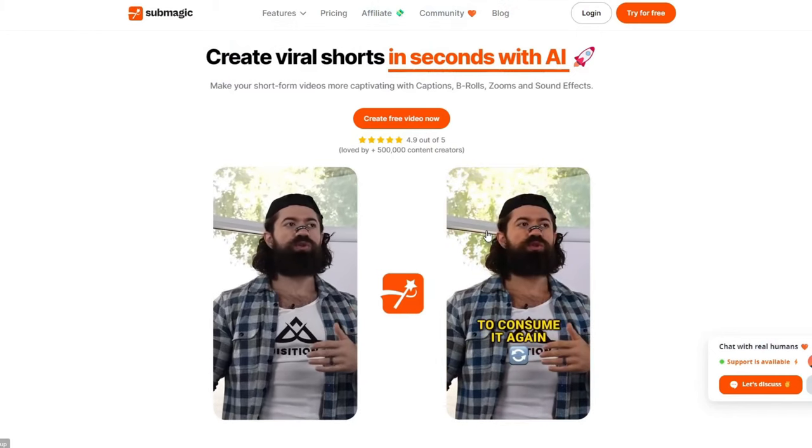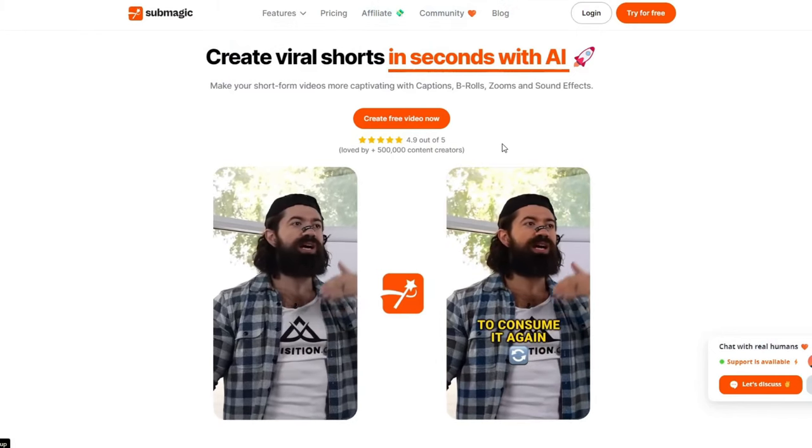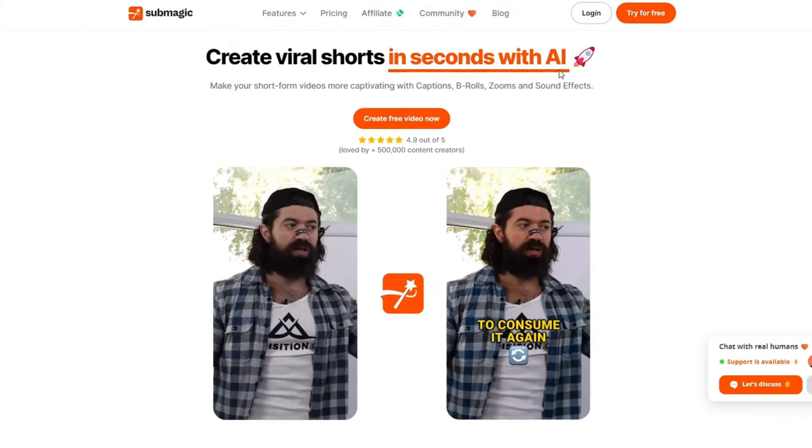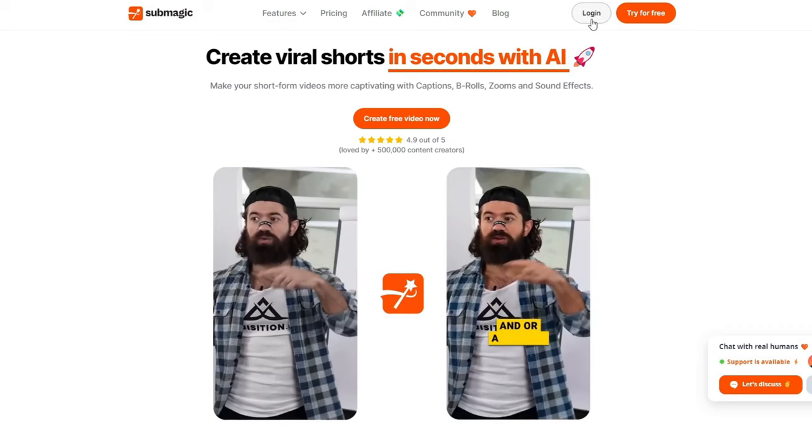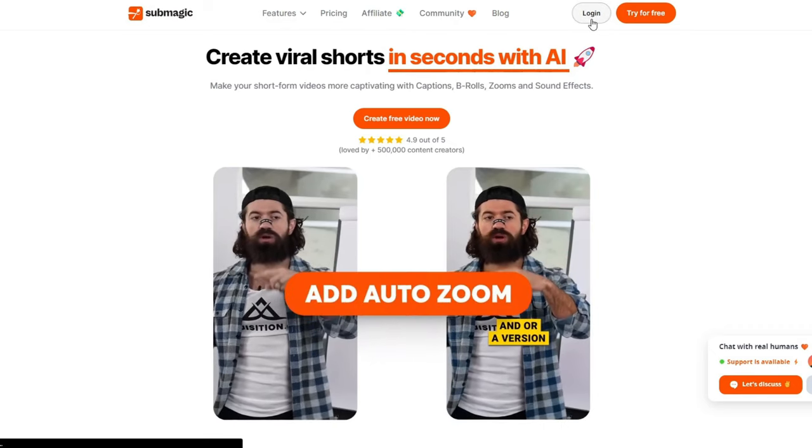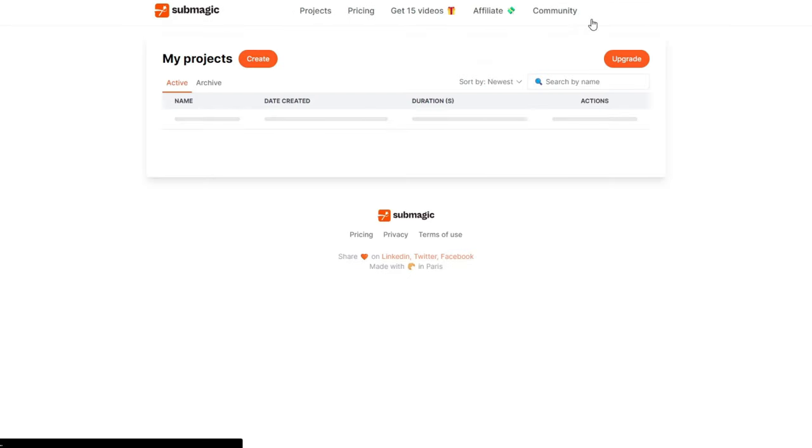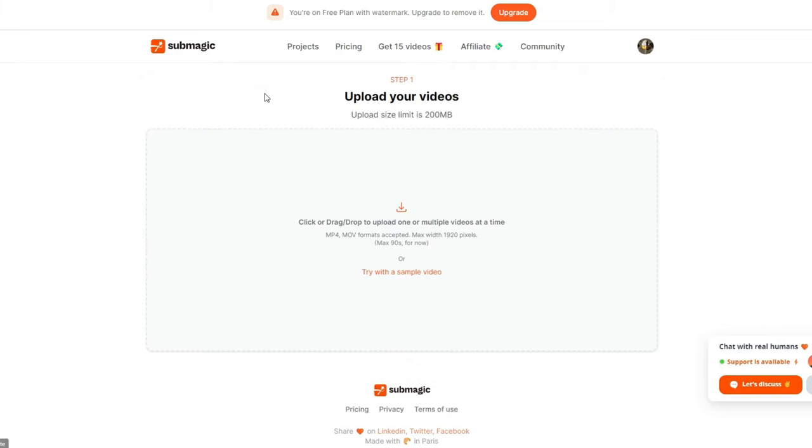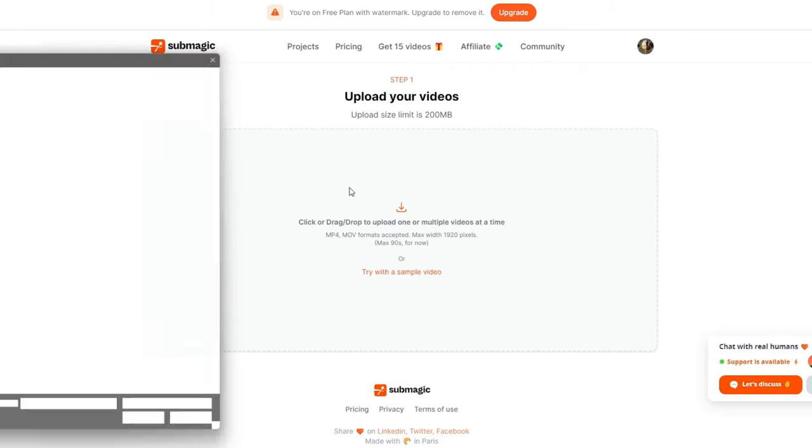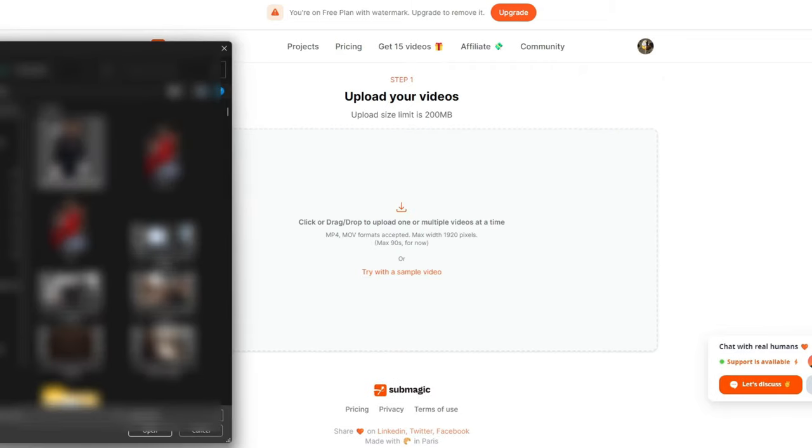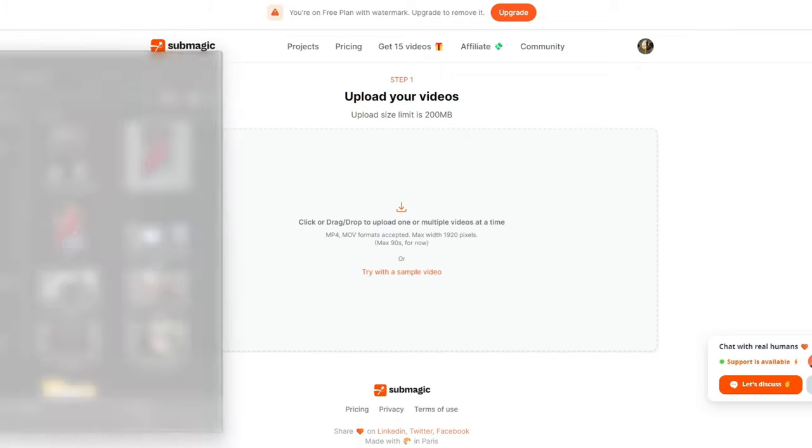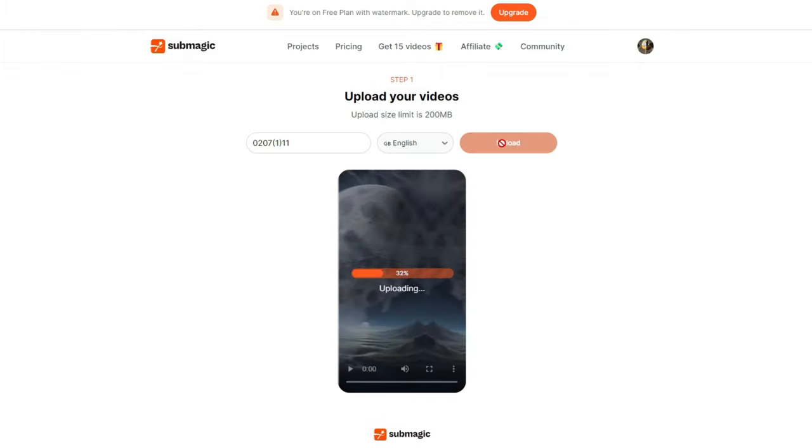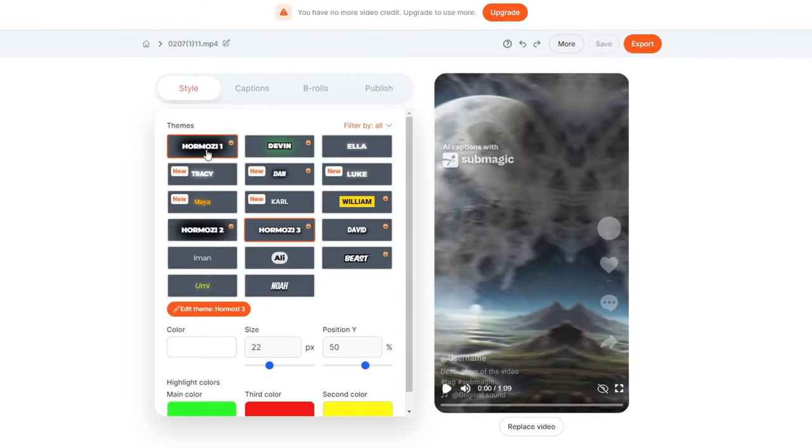The AI we will be using for this step is called Submagic. Click the login button and create an account. Once you are logged in, click on the create button on the home page. Here you can upload the video we just created without the subtitles. Select the video, then hit Upload. Give it some time, and it will take you to an edit page.